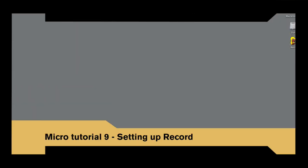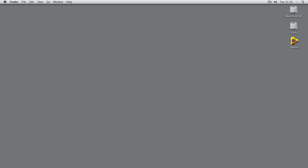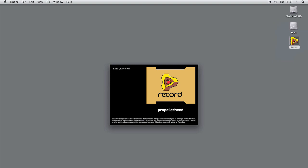Hey there! In this micro tutorial we're going to take a look at setting up Record. The first time you open Record, the setup wizard will help you set your preferences. Note that you can always change all of these settings later by going to the preferences menu.